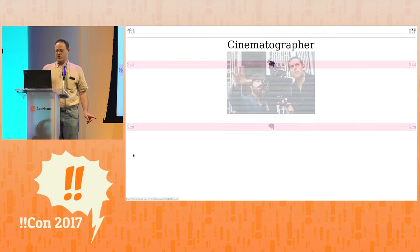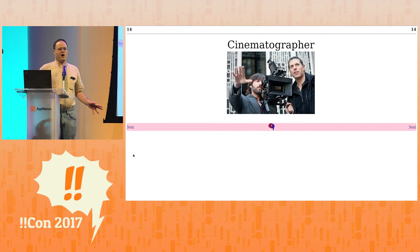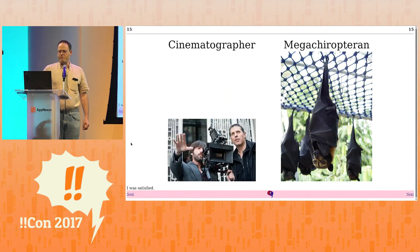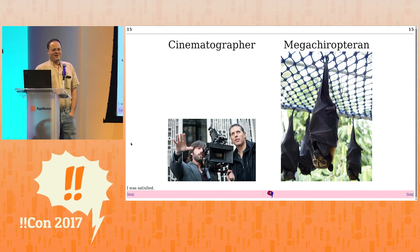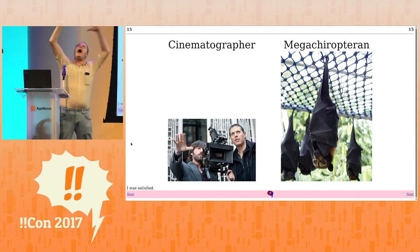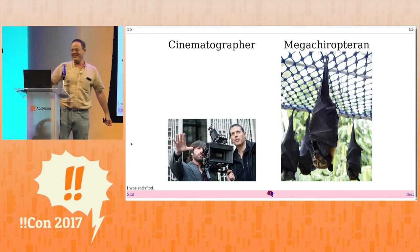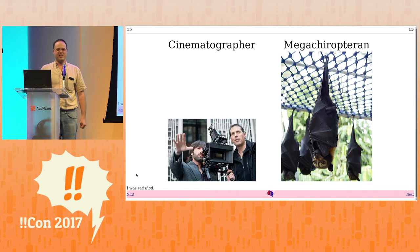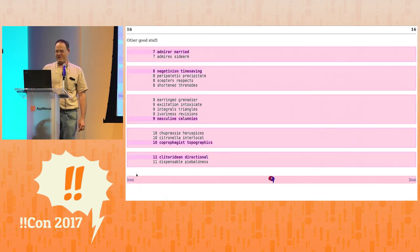One of the words is cinematographer — as familiar and well-known as any 15-letter word could possibly be. And what does cinematographer anagram to? It anagrams to megachiropteran, which is a giant bat! Death from above! I was completely satisfied, considered the project a success, and put it aside for 25 years.